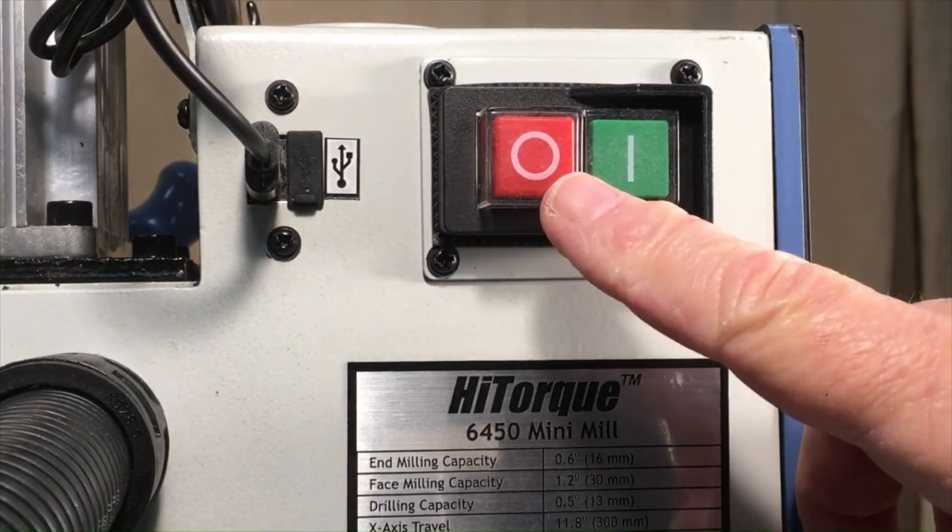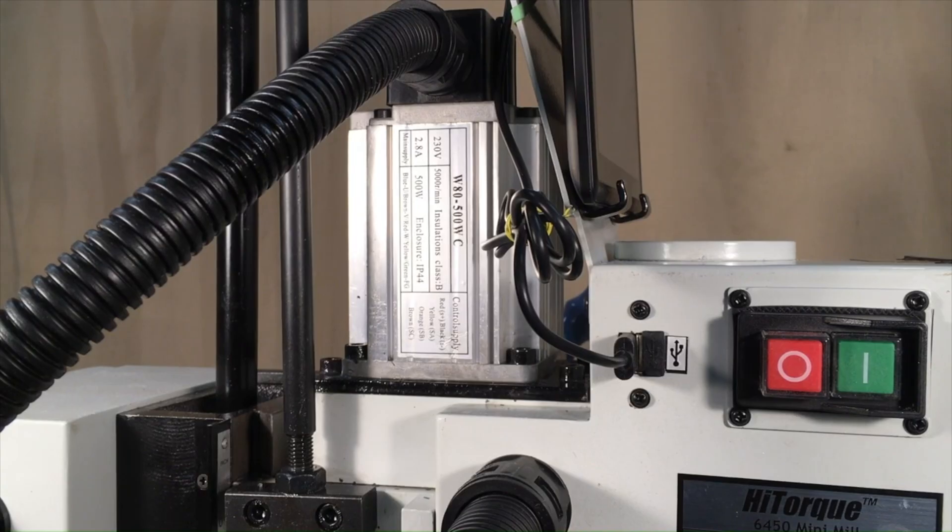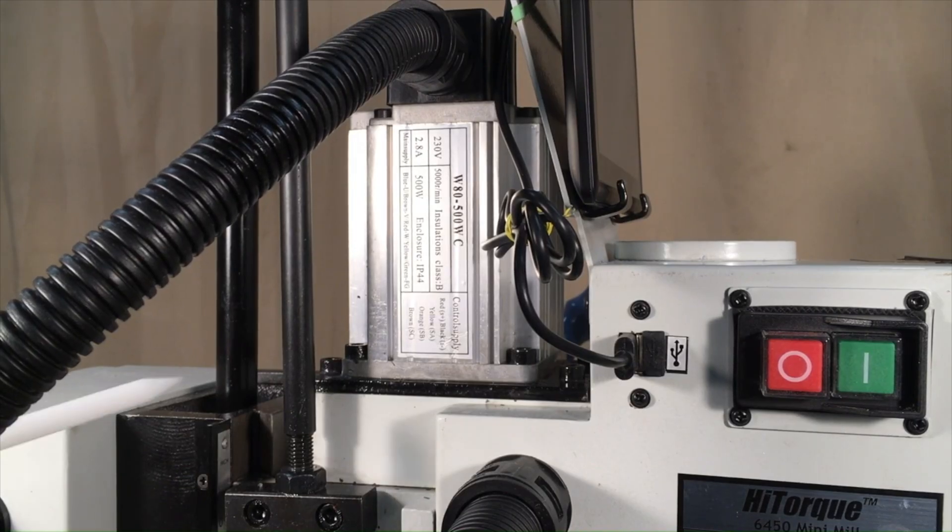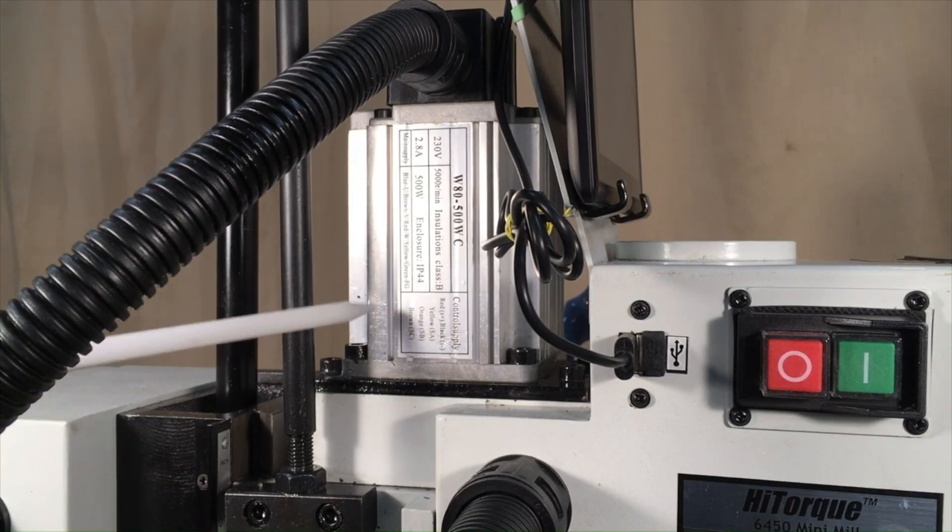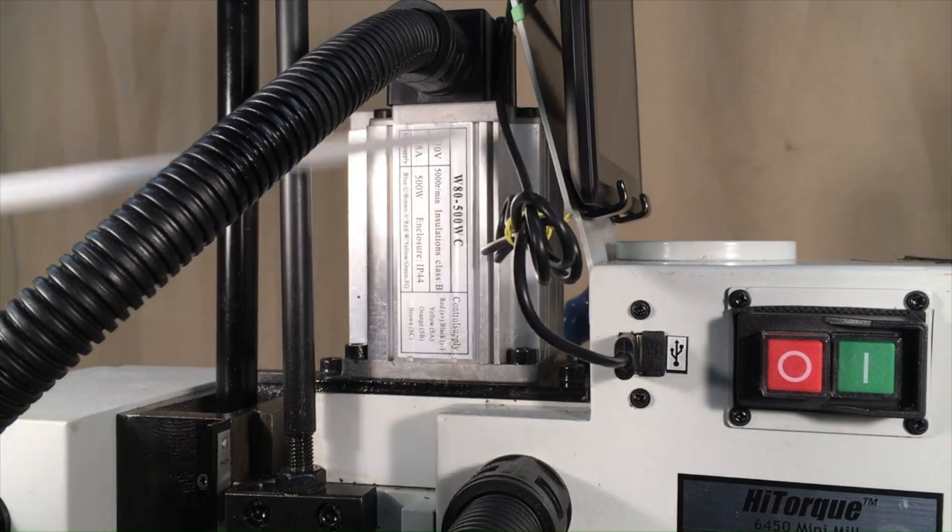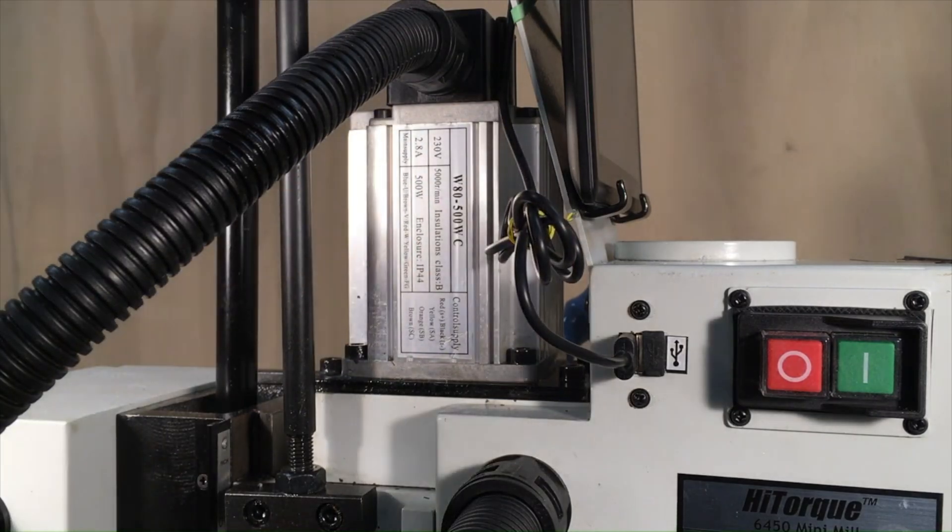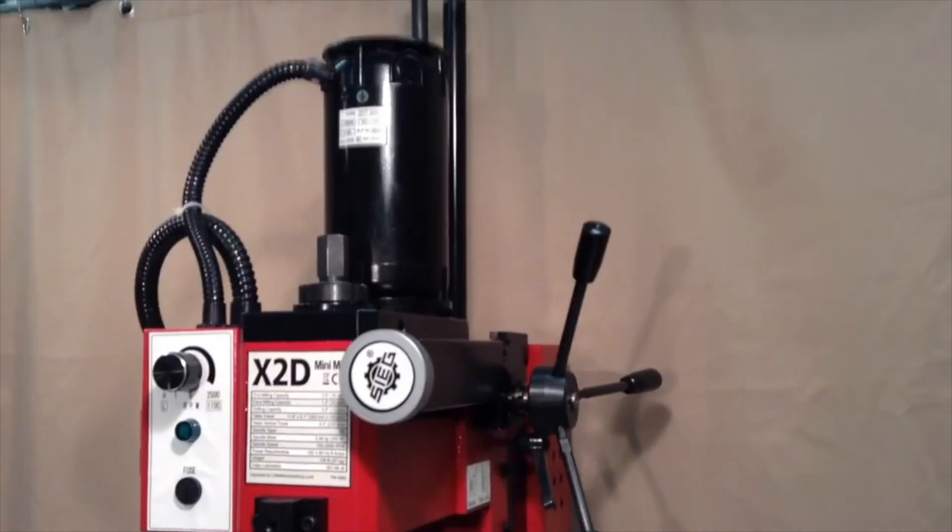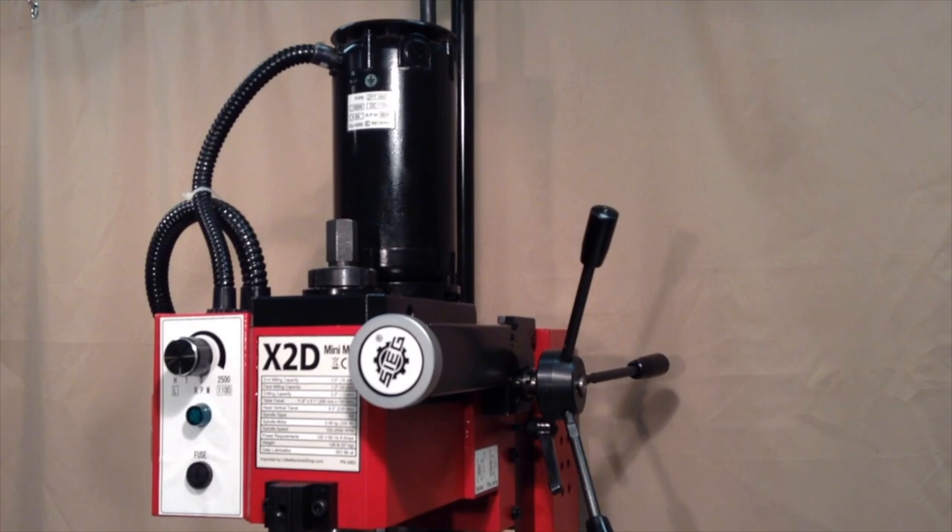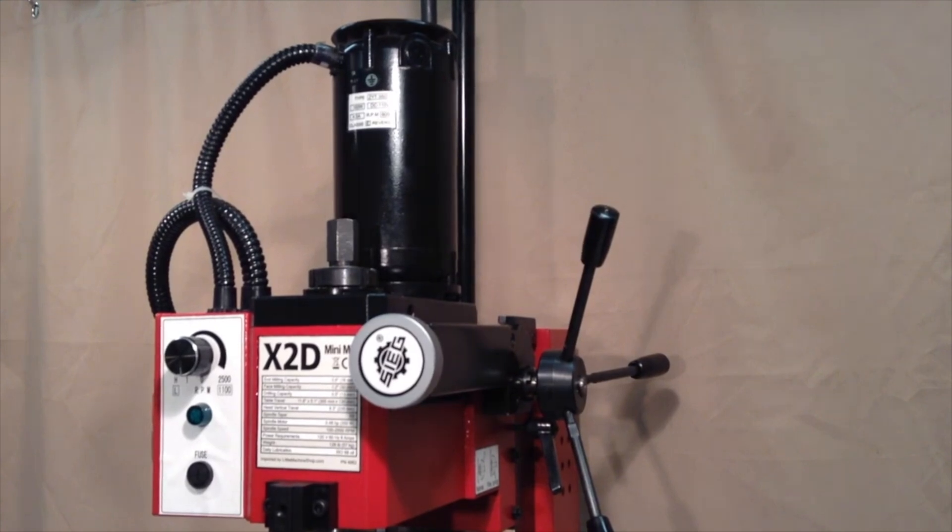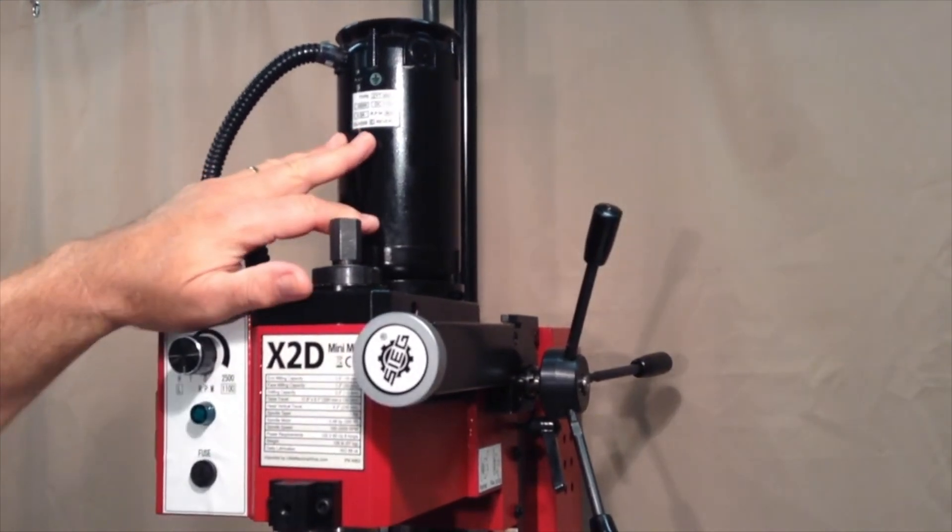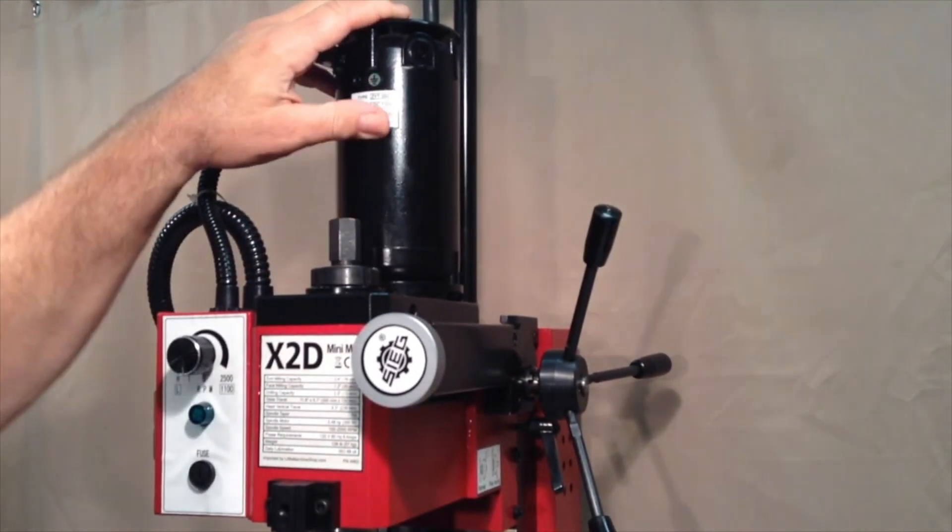If you're thinking about buying a mini mill, you may have noticed that there are some models available that, instead of this silver type motor here, have a tall black motor. I like to call this the classic style motor because it's the type that was used on the mini mill when it was first introduced back in the late 1990s.